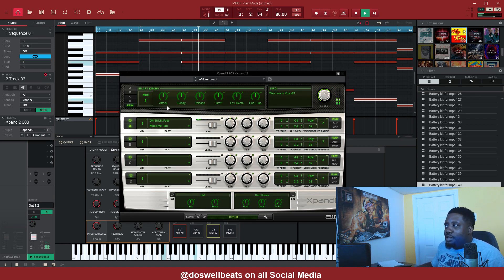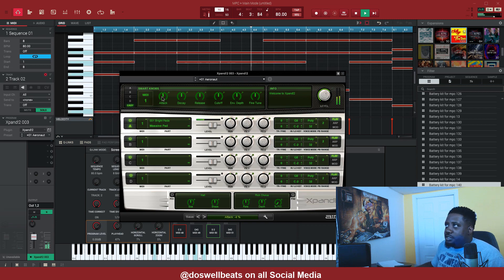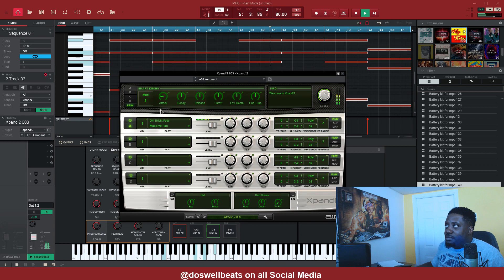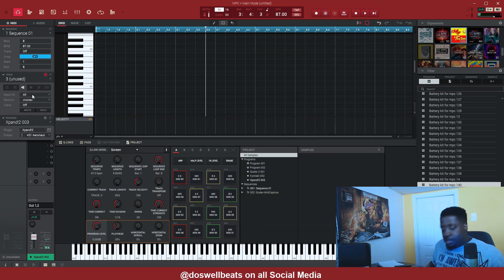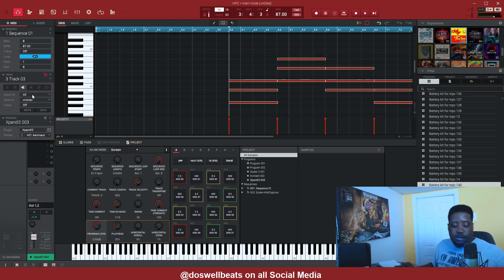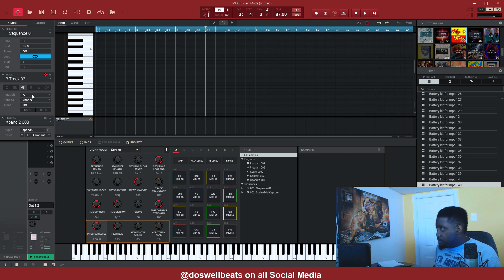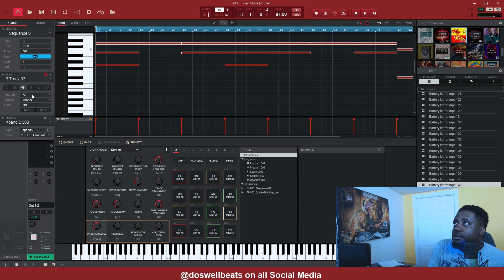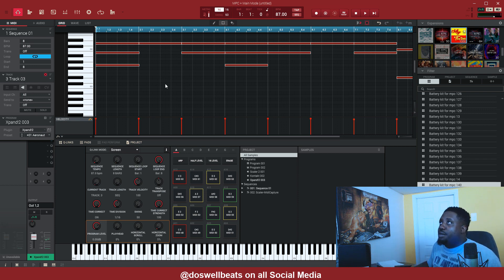Let's solo it. All right, let's turn the attack down some. Let's copy that to track three. Let's move it up — this is going to be our top notes.